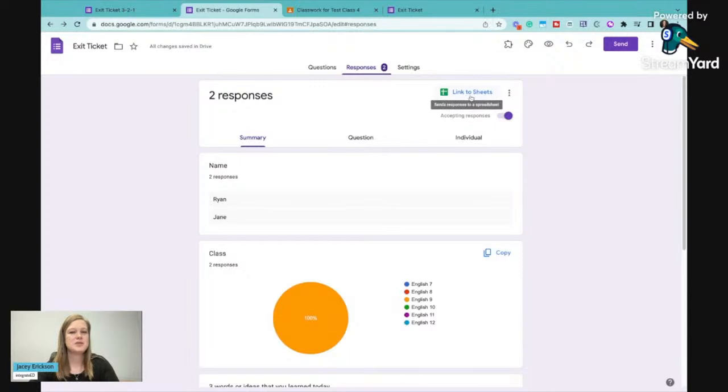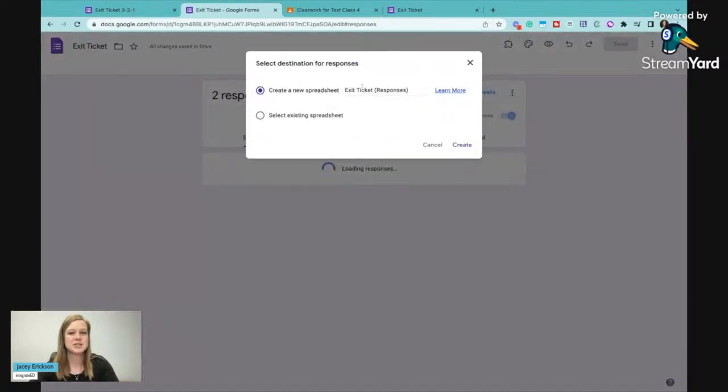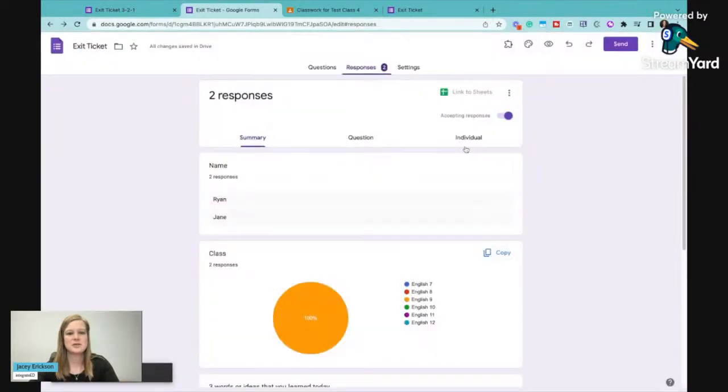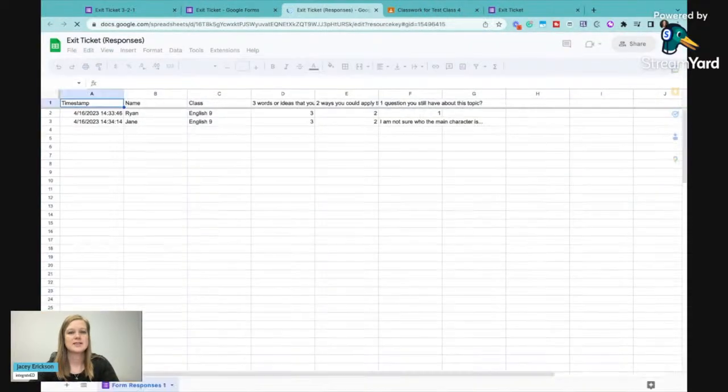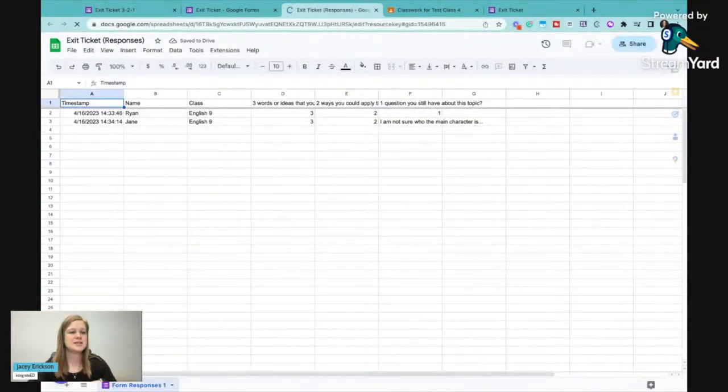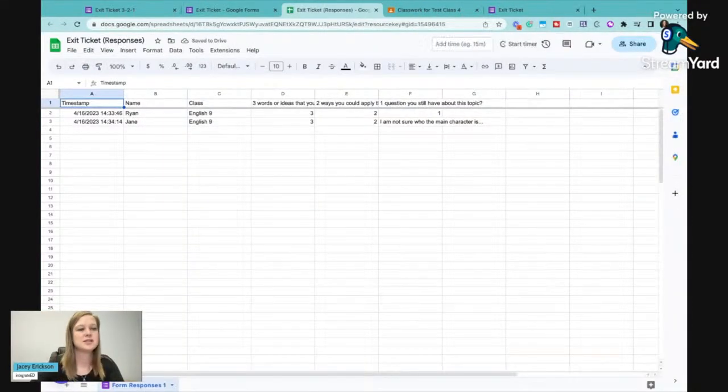But since we've set this up for multiple grades to submit to the same exit ticket, I'm going to use this sheets option, link to sheets. I'm going to say create. And it's going to create this spreadsheet for me.